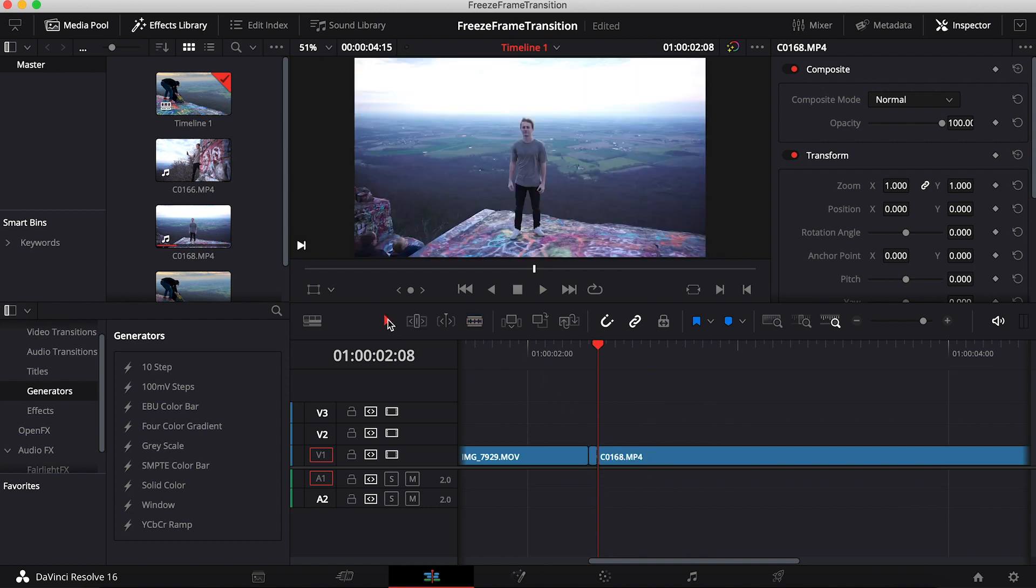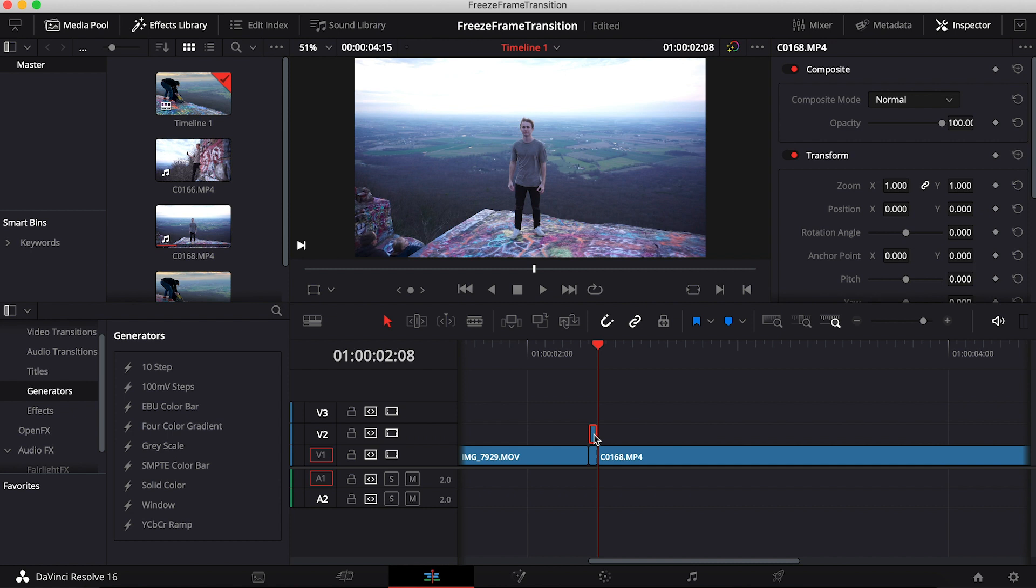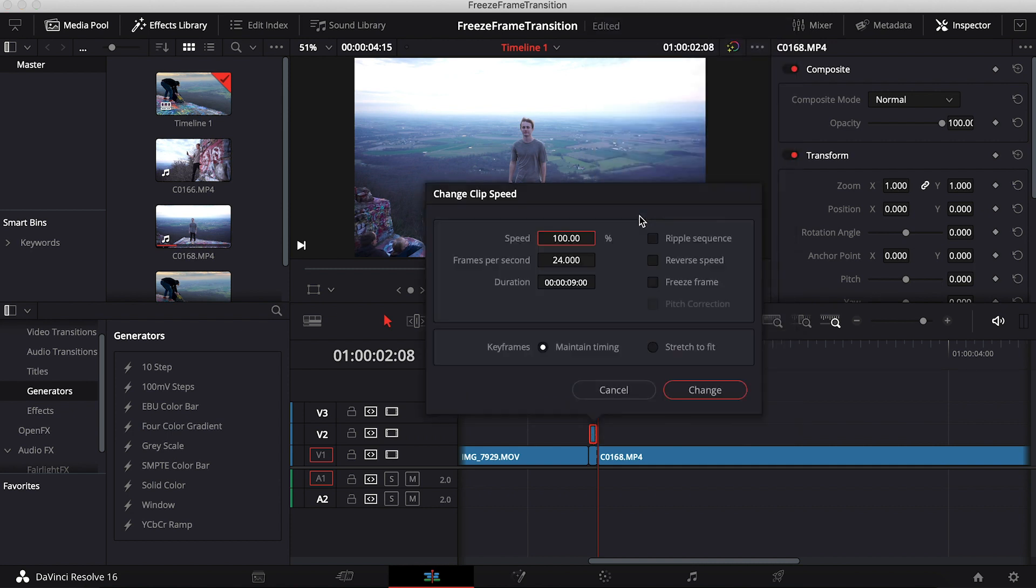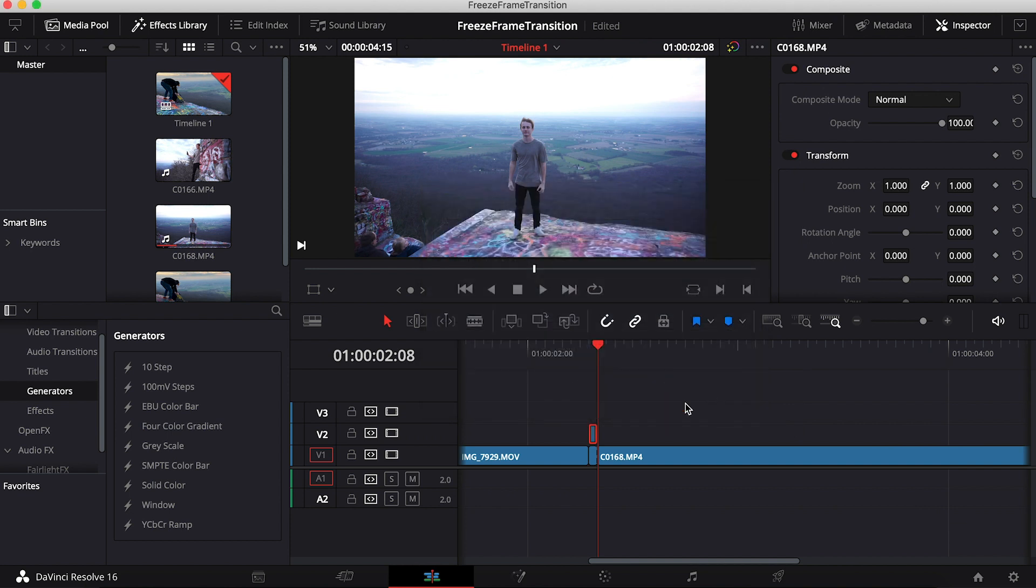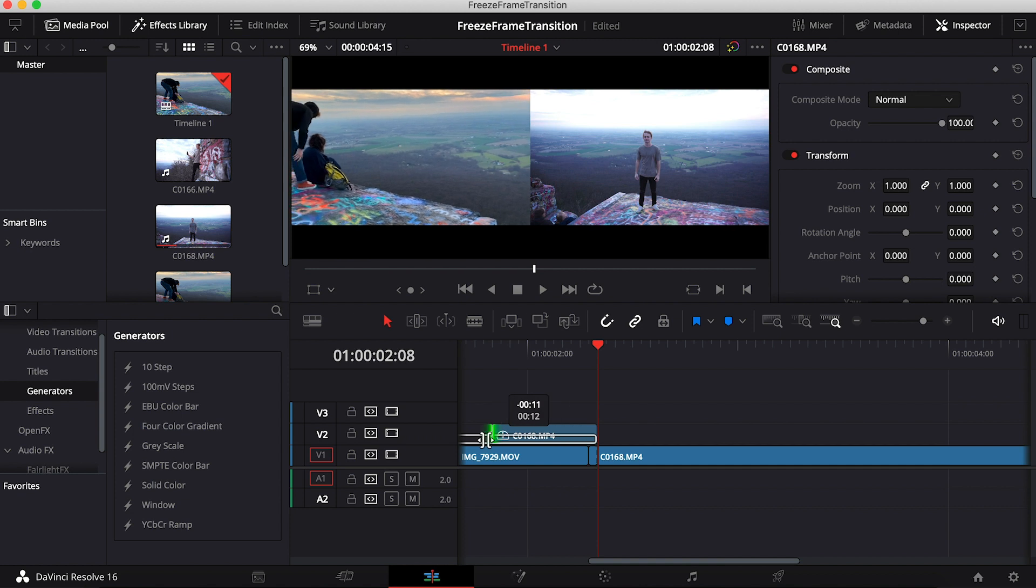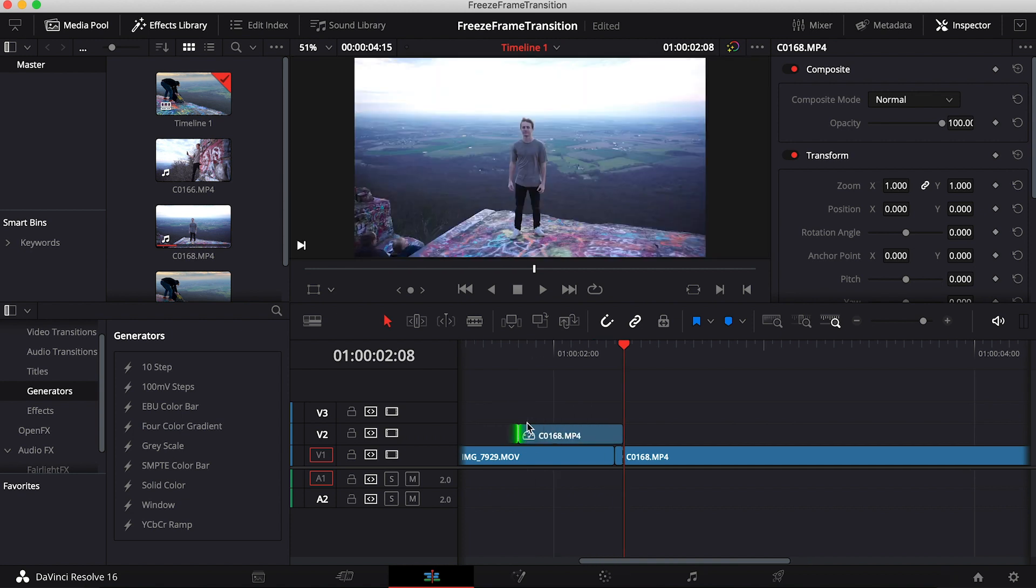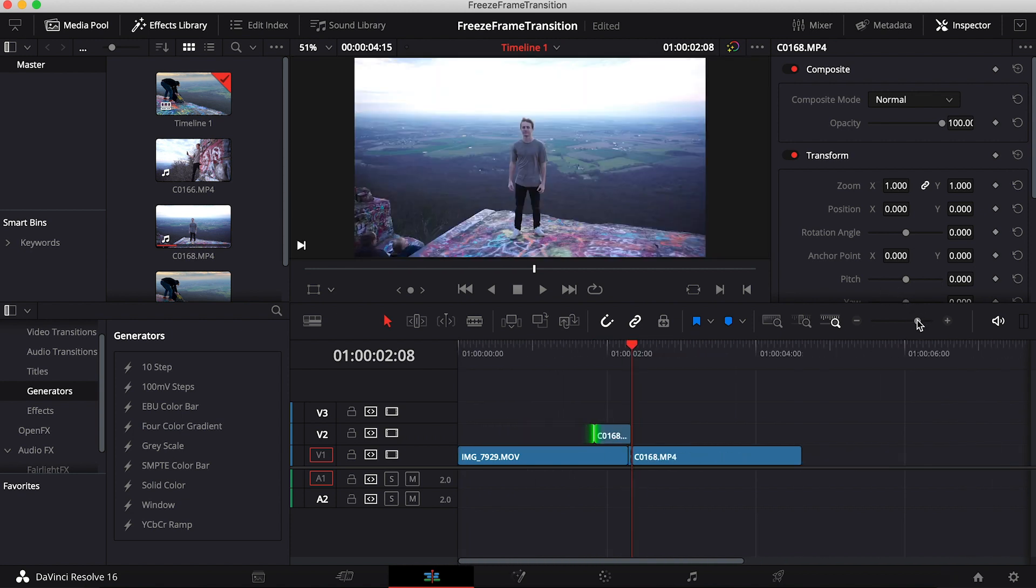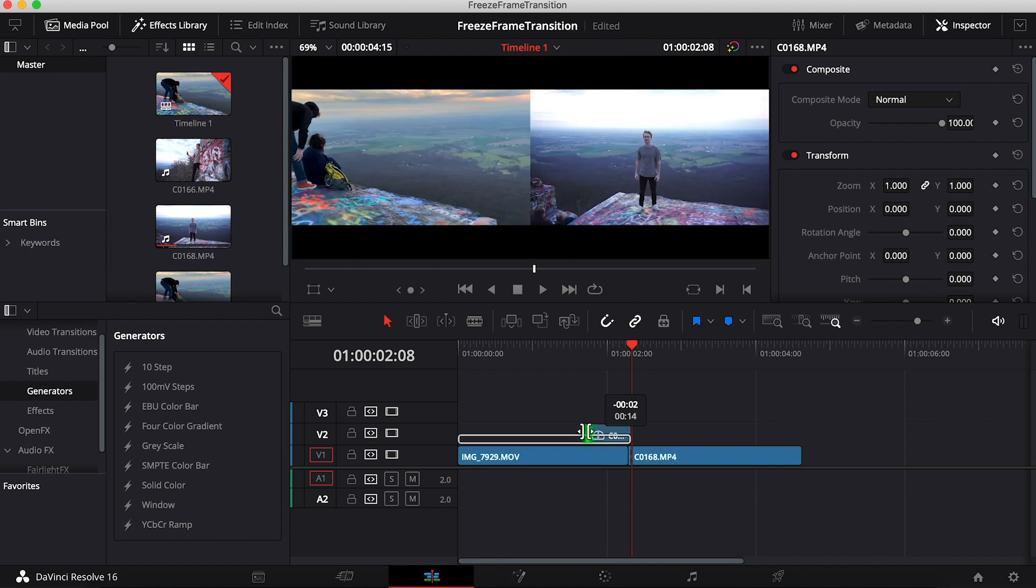Then what you're going to want to do is duplicate this by holding Option and dragging up. Once you have this one frame, right-click on it and go to change clip speed and freeze frame it. Once you have it freeze framed, you can drag this out however long you want this transition to take place. I'm just going to drag this out a little bit more.